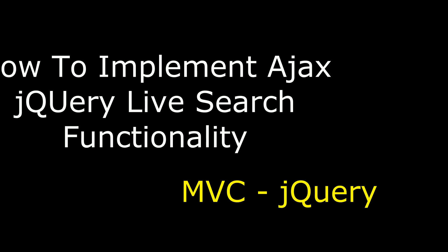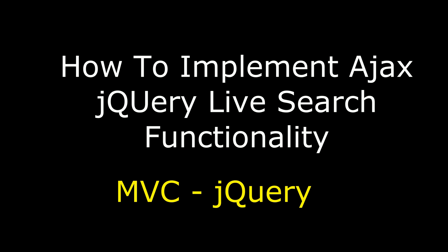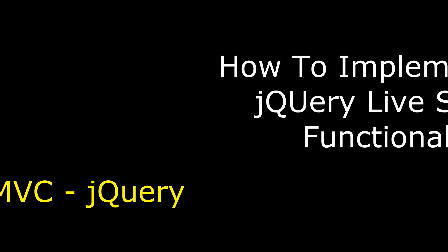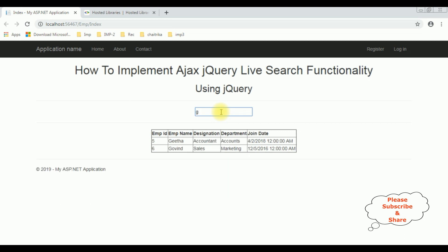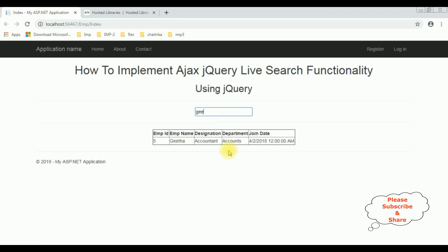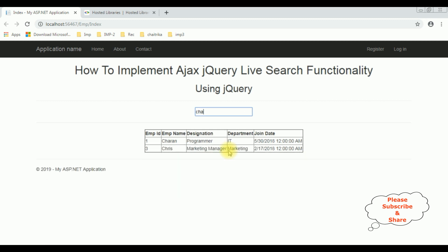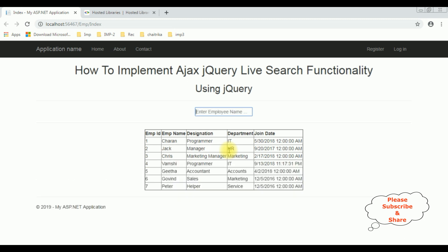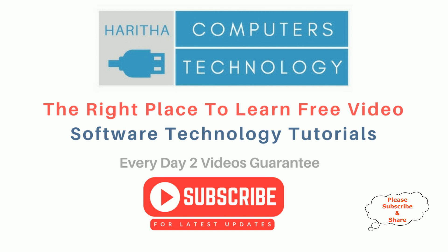Hello friends, welcome to my channel. This is Cheren. In this video I will show you in MVC how to implement Ajax jQuery live search. After I reload the browser, let's enter the employee name 'g' — notice here we got Geeta and Govind. If I enter 'c', 'h', 'a', 'r', 'a' — Charan. If I enter 'j' — it's Jack.